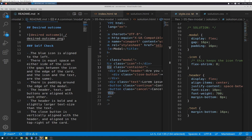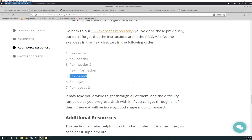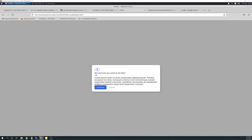The blue icon is aligned to the left. There's equal space on either side of the icon. The gaps between the icon and the edge of the card and the icon and the text are the same. There is padding around the edge of the modal. The header, text, and buttons are aligned with each other. The header is bold and slightly larger text size than the text. And the close button is vertically aligned with the header and aligned with the top right of the card. So when you get it, this is what you get out of the package — this is what it looks like.